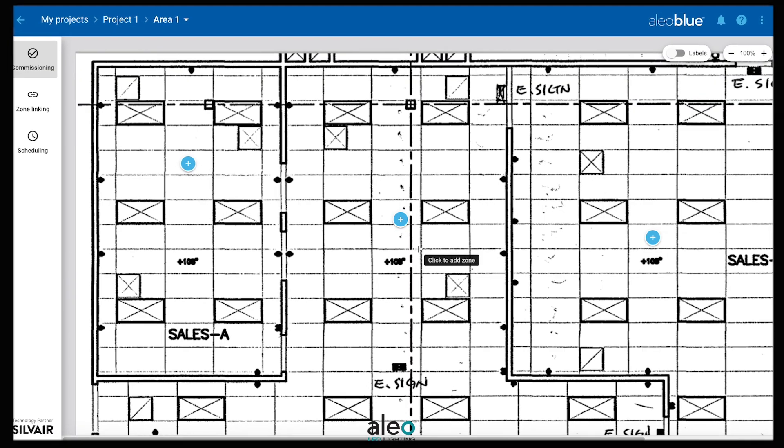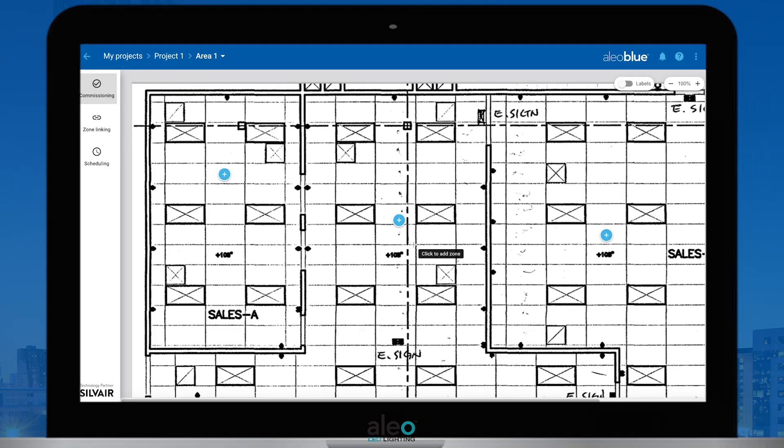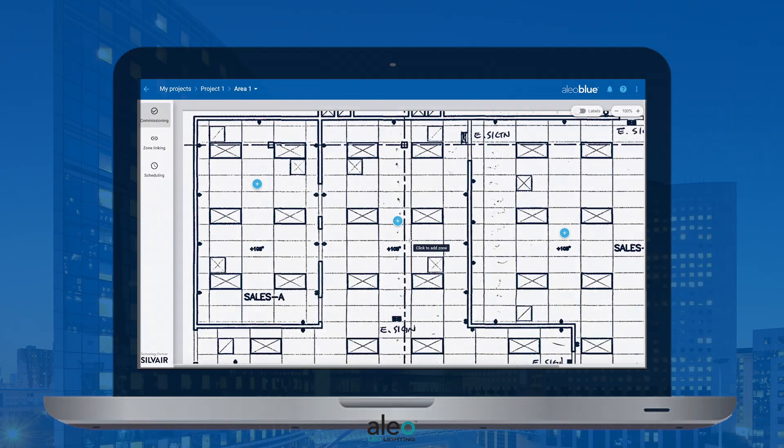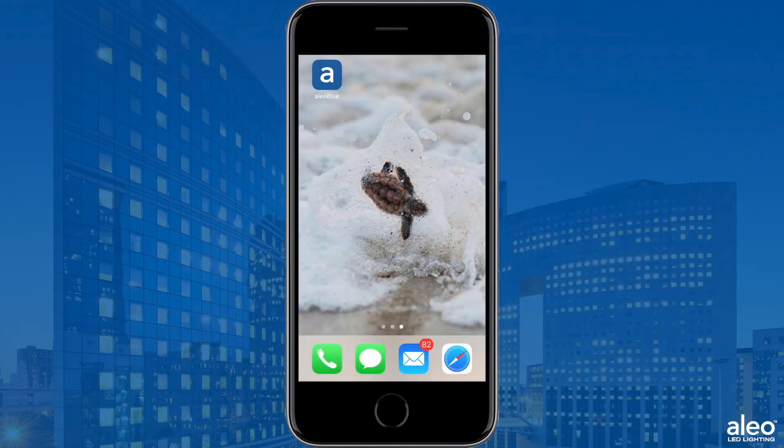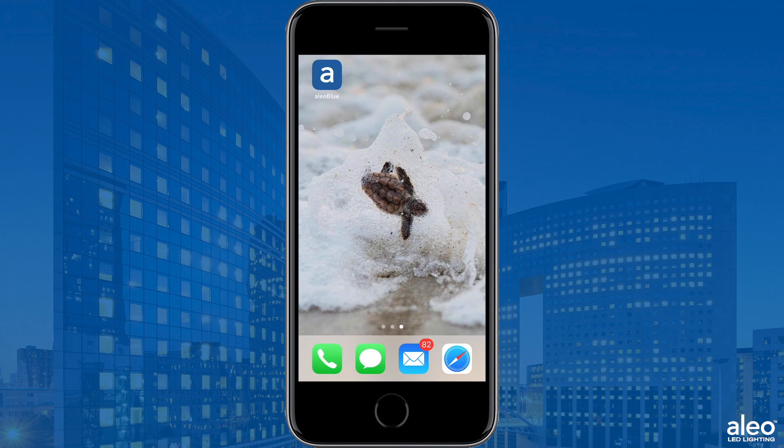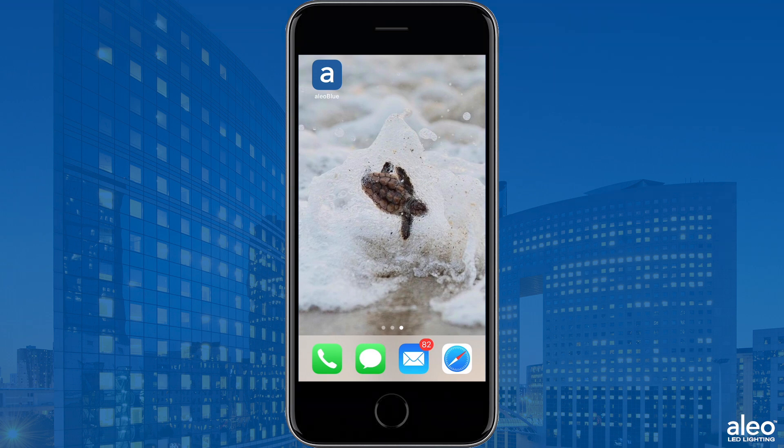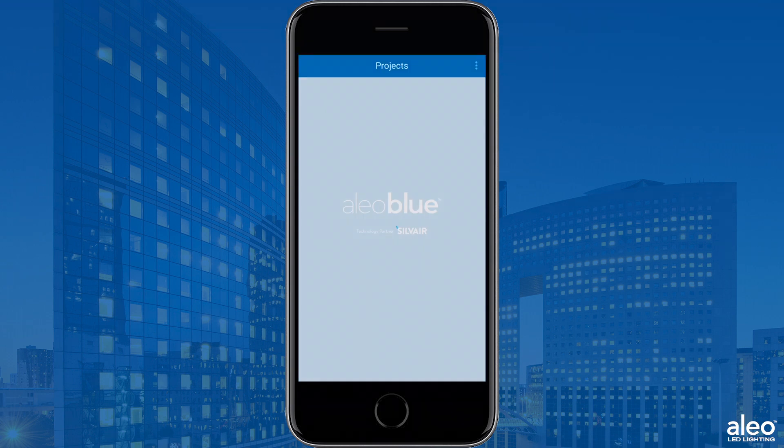Now that we're done creating our zones, we're going to leave the desktop browser and jump onto the mobile application. Once the application has been downloaded to your device, select the Aleo Blue app icon.